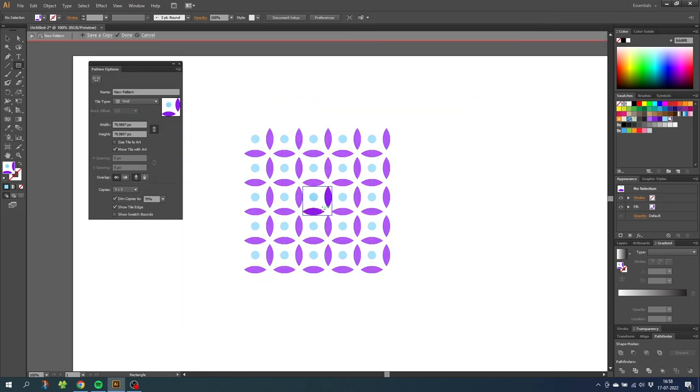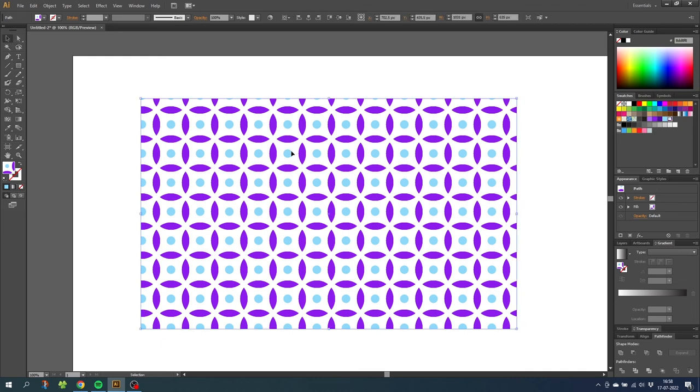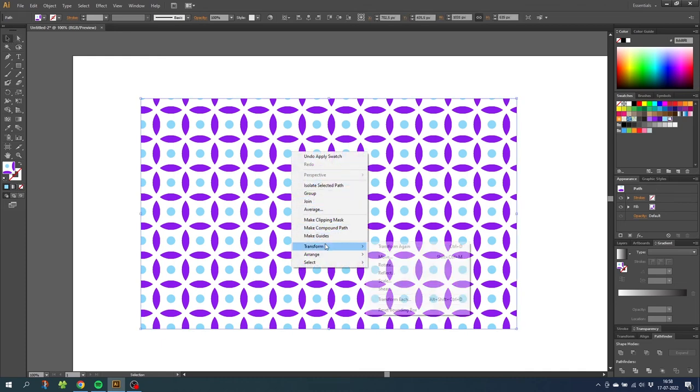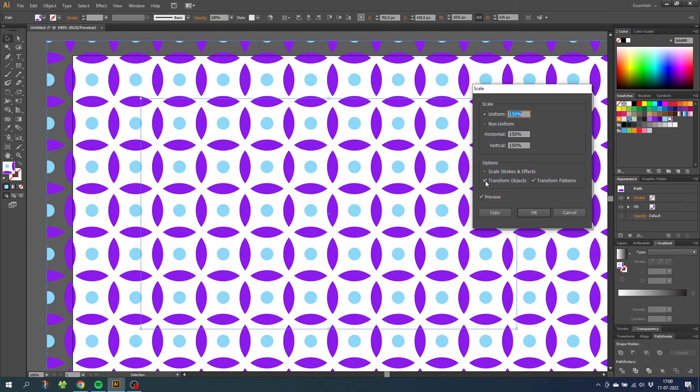If you want to scale the pattern swatch, you can go to the selection tool and select the pattern. Then right click on the pattern, go to transform, go to scale. From here you can type in the scale that you want. You can uncheck transform objects if you only want the pattern within the shape to scale. Then simply click OK.